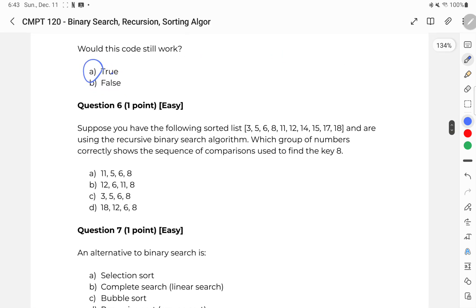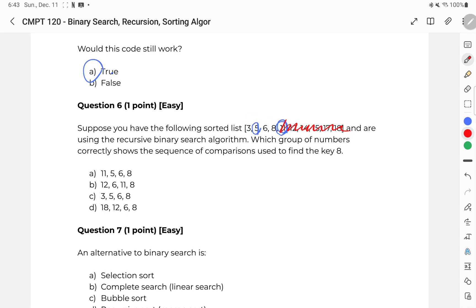Question six: a recursive binary search algorithm. We take a look at the middle element, which is 11. We see 11 is greater than our target, so we eliminate those elements. Then we look at the middle number, which is five — this is less than, so we eliminate that half. We're finally left with six and then eight. So the correct answer is A. The textbook says B, but I'm pretty sure it's wrong.